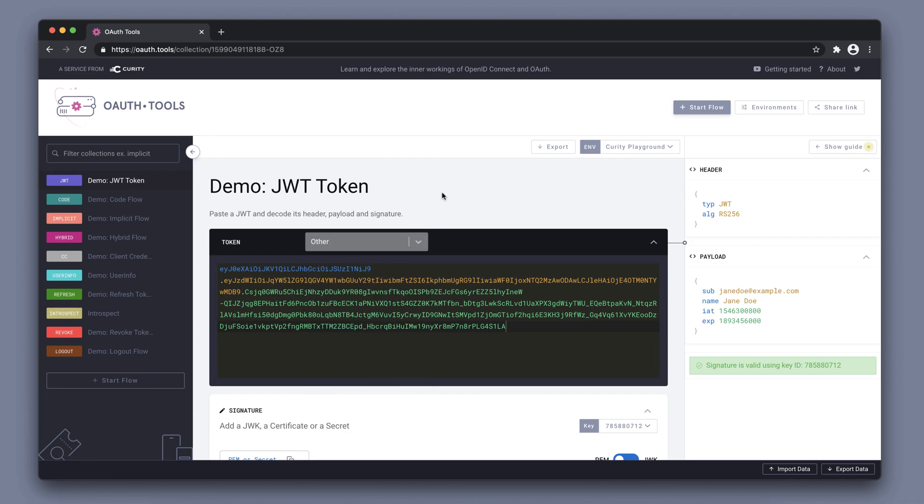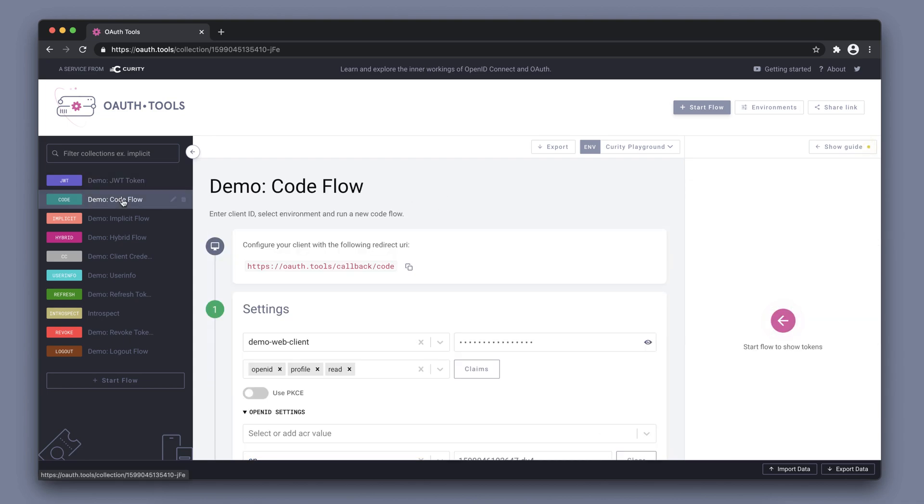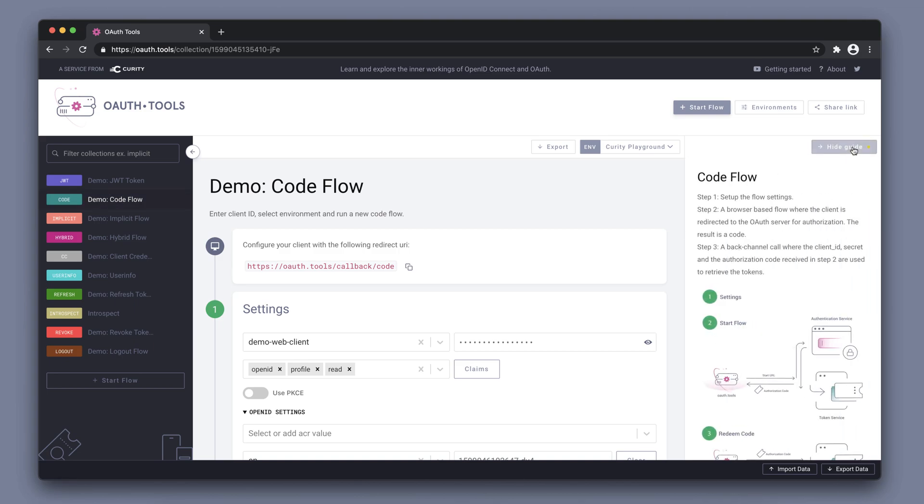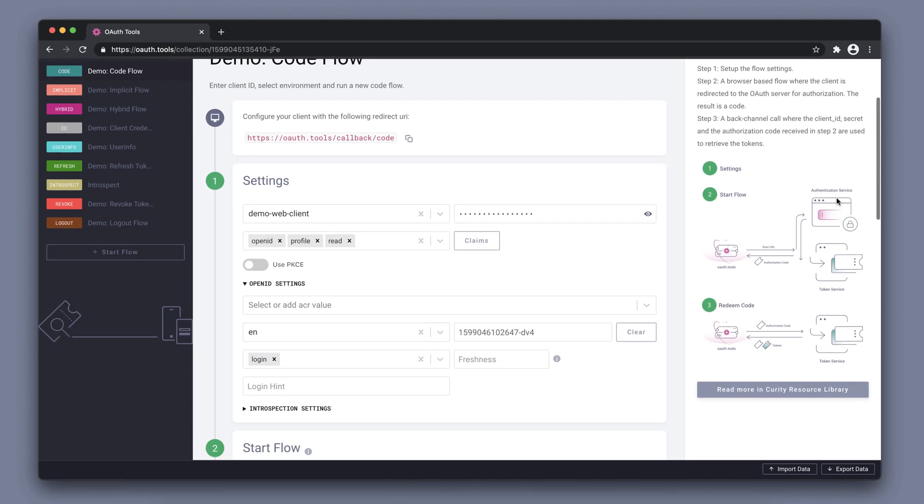Now let's take a look at the code flow. The first part here is the configuration of the redirect URI, so this is just telling us that we have to configure our client on the Curity side to allow redirect to this specific URI. On the right-hand side here we can get more details of this specific flow, and this is true for any flow that we try to run here in OAuth Tools.